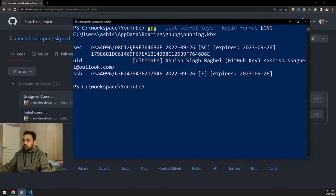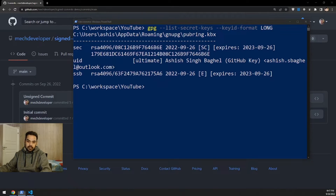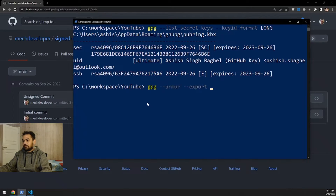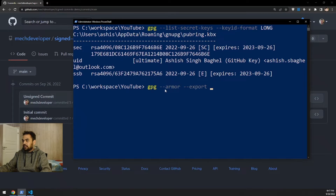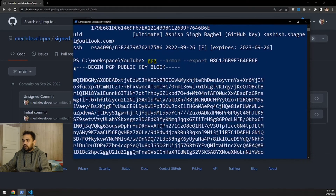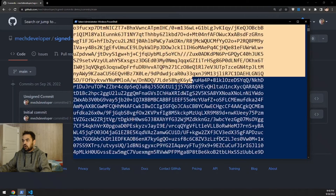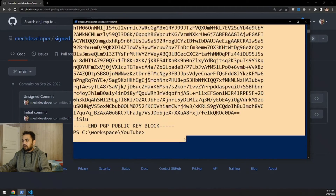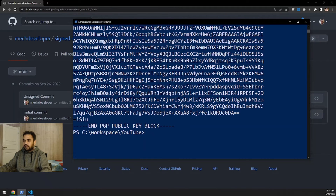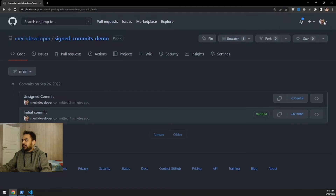Next, use that key ID to export the public key. Run the command: gpg --armor --export followed by the key ID. This outputs the public key block. Copy the entire block from the 'BEGIN PGP PUBLIC KEY BLOCK' line to the 'END PGP PUBLIC KEY BLOCK' line.